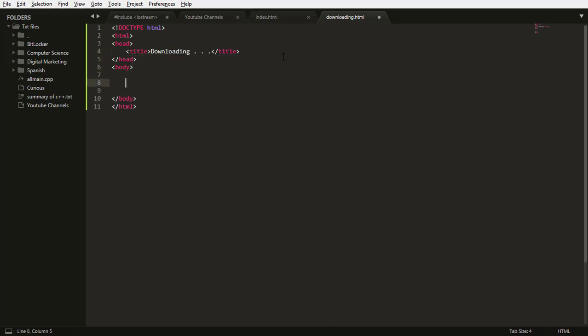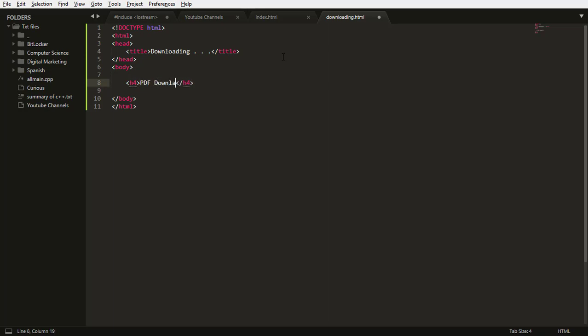Downloading. Then let me put h4, then let me type pdf downloading, downloading please wait.